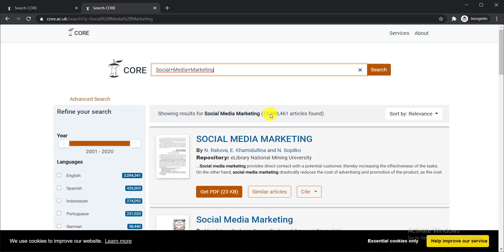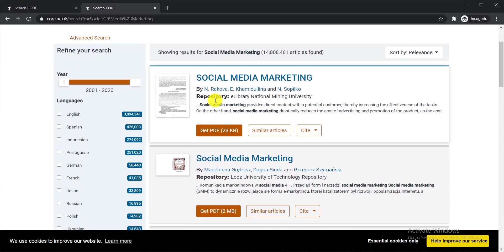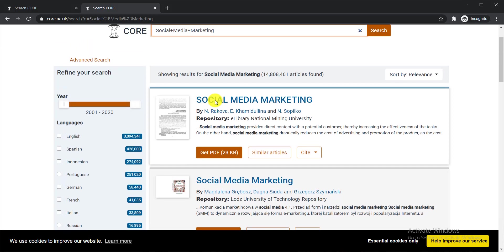When you click search, all the papers related to social media marketing start showing. You can see the total number of articles found here — it is almost 14 lakh papers. But one thing to note is that all the papers are available in various languages.